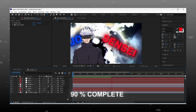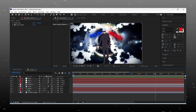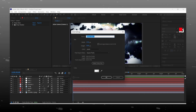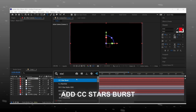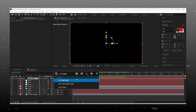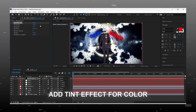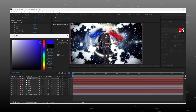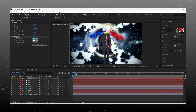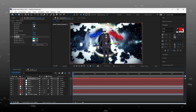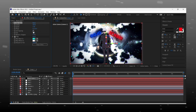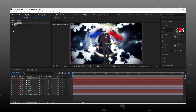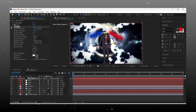Our animation is 90% complete. Now we make particles flying. For that, add a solid layer with black color. Add the effect CC Starburst — it will give us those small particles. Add a tint effect to change the color — here I am adding blue color. There are too many particles, so we do some settings and make it look perfect. Add glow to the solid layer.